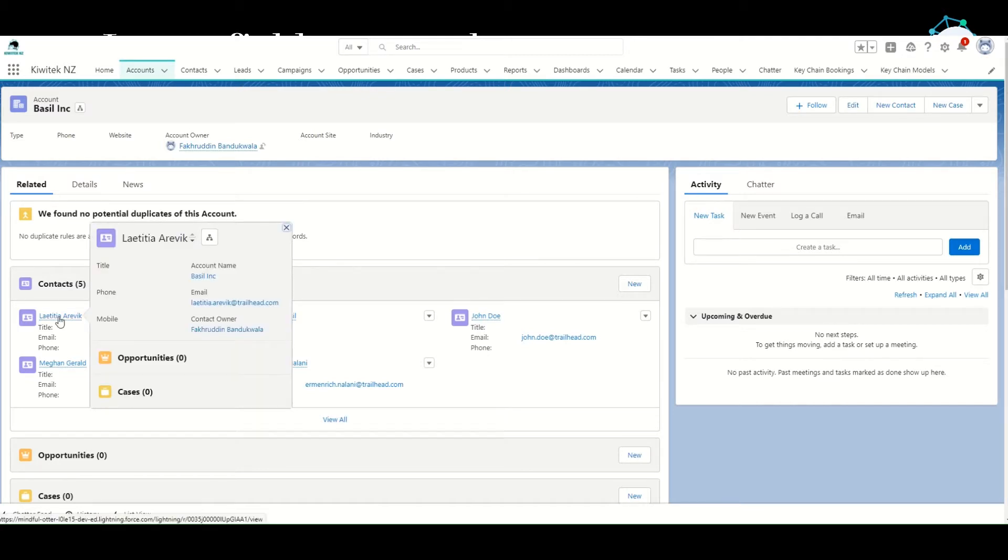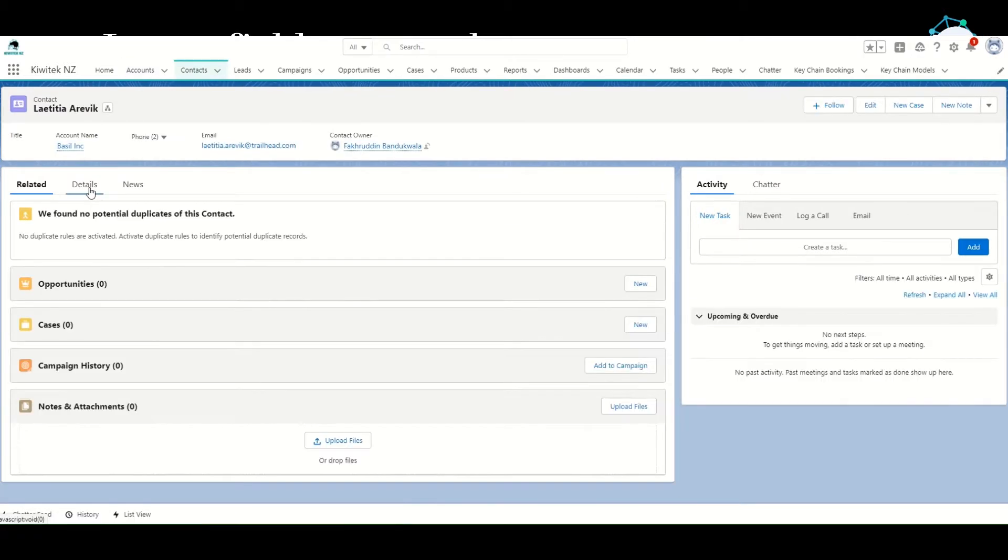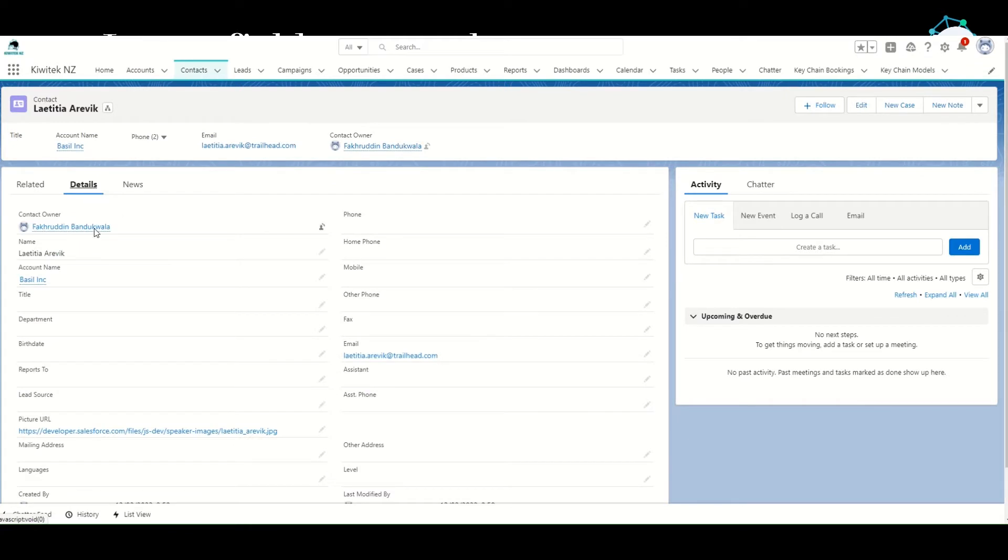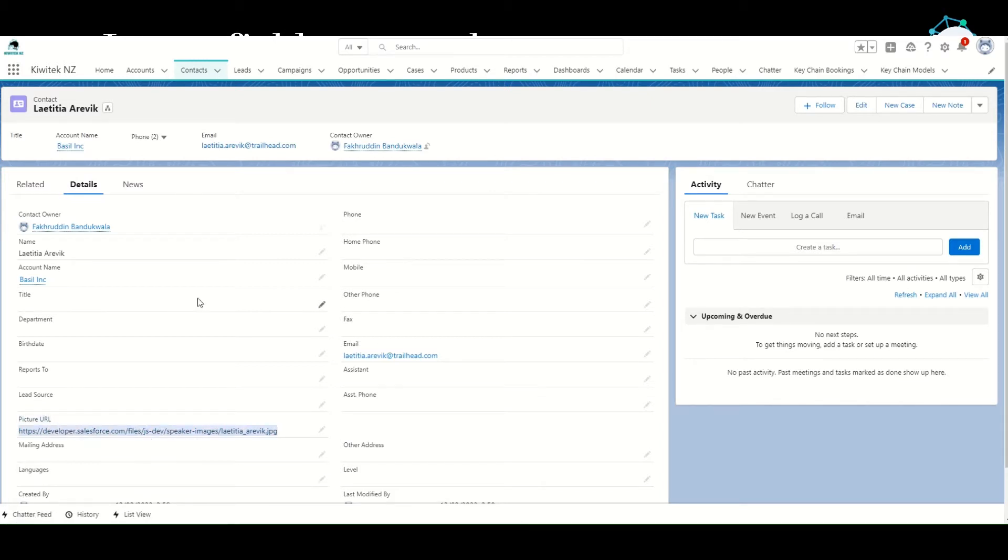If we look at one of the records that we loaded and go to details of that contact, we see that we created a new field called Picture URL and it contains the URL of the contact's picture. If we click on this URL, it opens a new window and shows us the image of the contact.